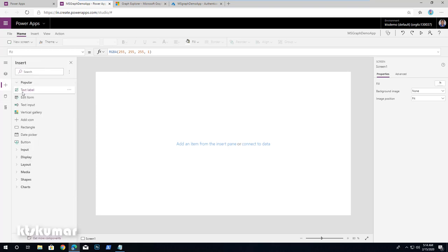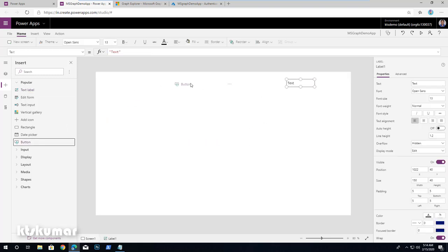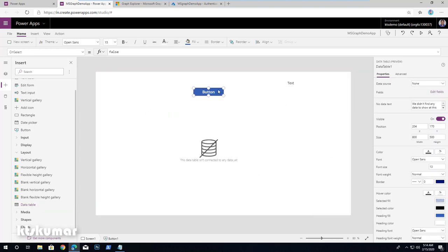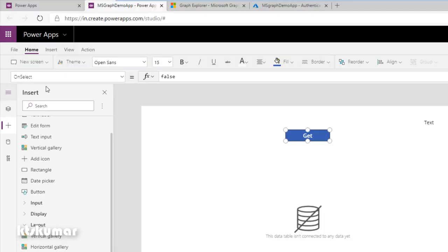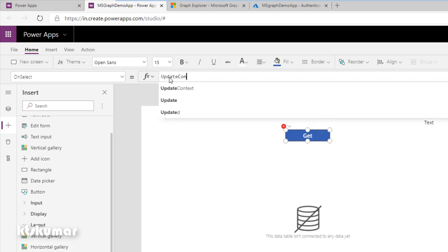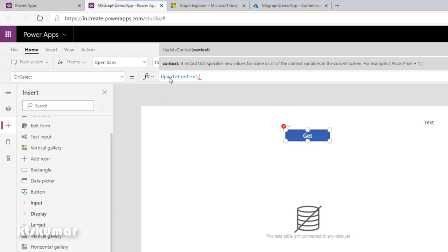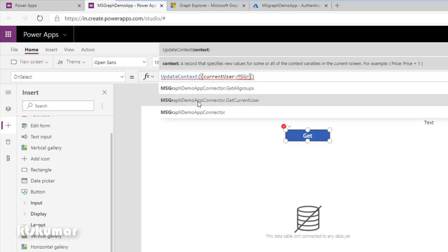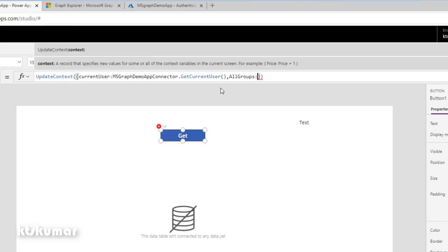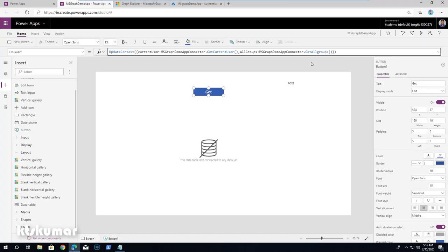I am going to add three components: a Text control to display the current user information, a Button to call the two operations, and a Data Table to show a list of all group information. Change the button name to Get. In the OnSelect event of that button, we are going to create two variables using UpdateContext — a currentUser variable assigned from the connector's GetCurrentUser action, and an allGroups variable assigned from the connector's GetAllGroups action.